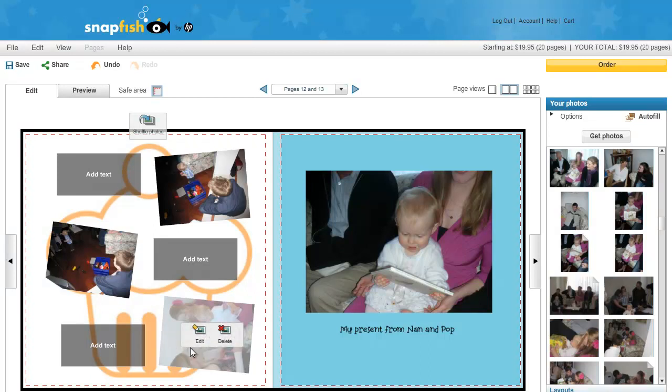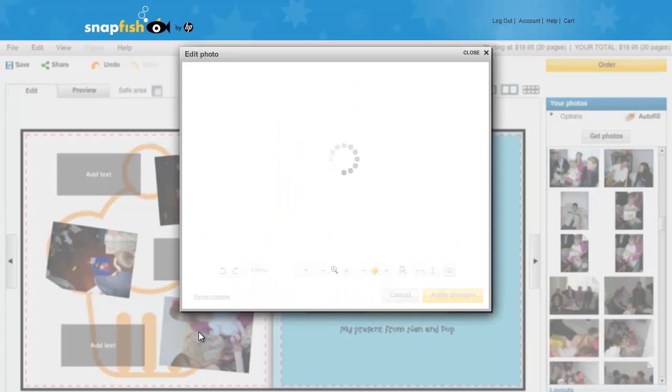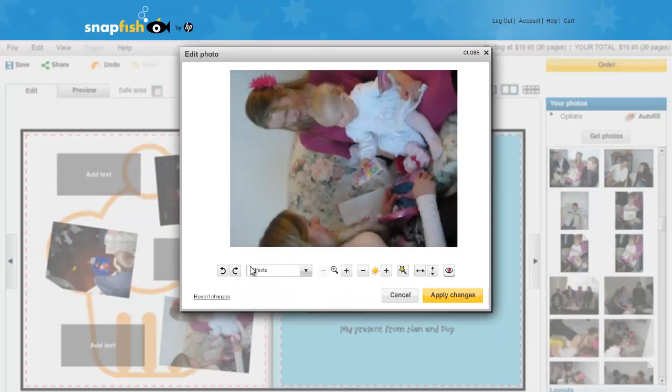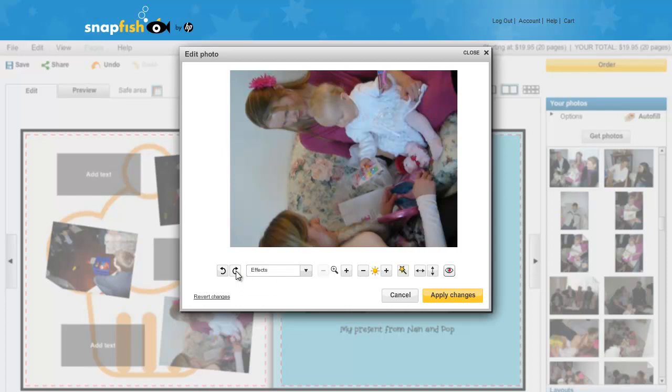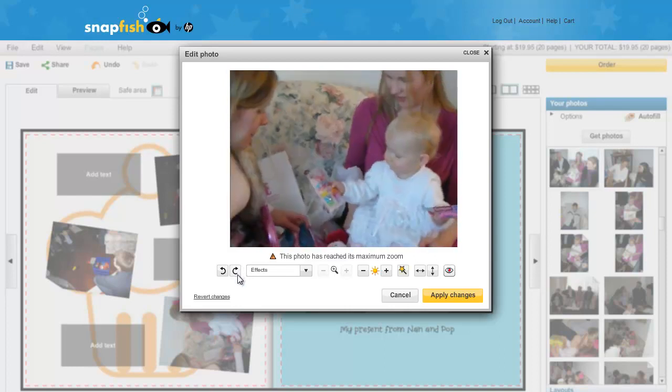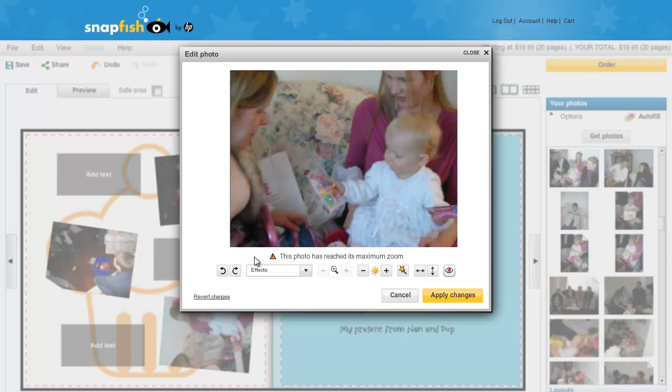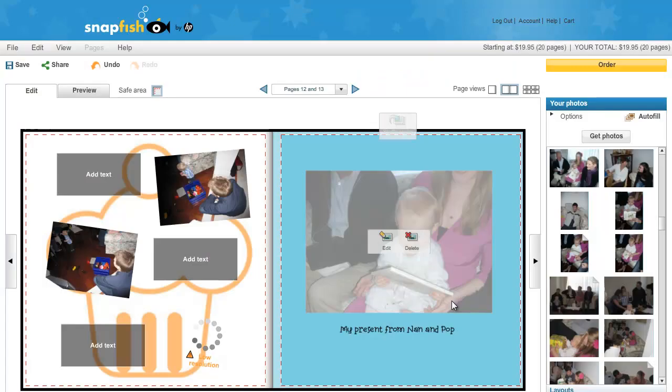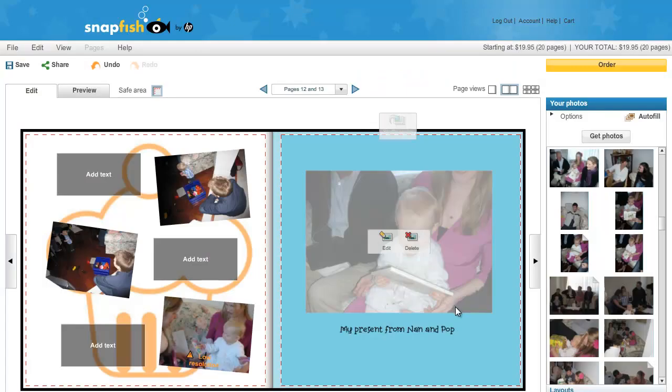Now, there is a problem with this photo here. It needs to be rotated. So, I just click on the photo and click on this Rotate Right button. And then you can see that the photo is rotated.